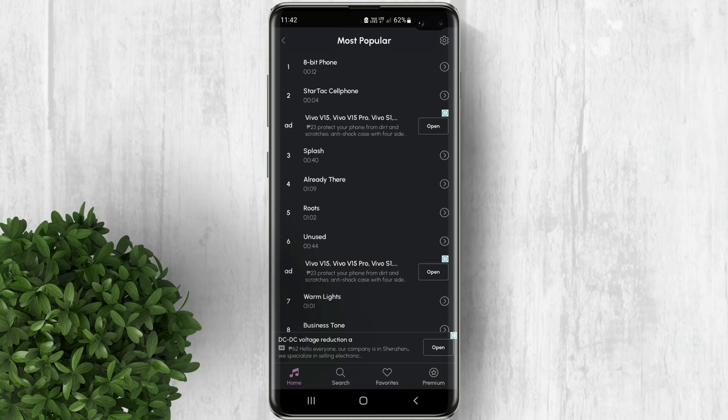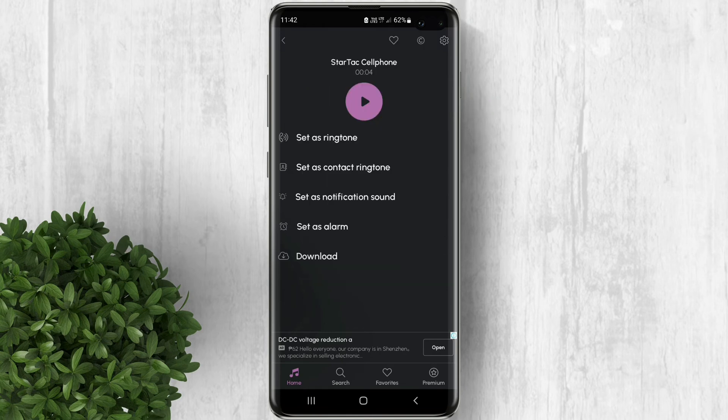Tap on the ringtone to listen to its preview. When you want to set it as your ringtone, just tap on the arrow next to that ringtone. Click set as ringtone.